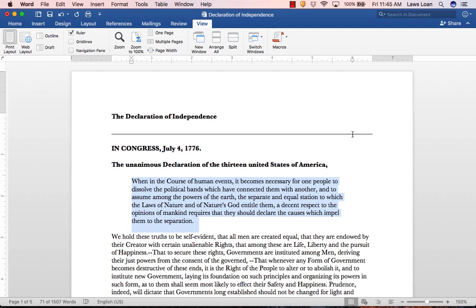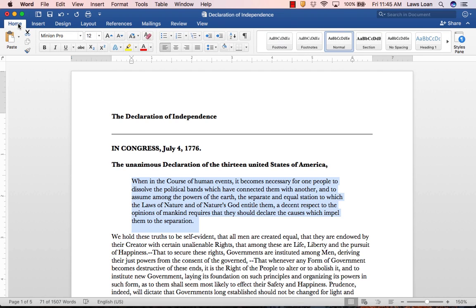Now you'll need to square the right side of your paragraph, as required by Blue Book Rule 5.1. To do this, go to the Home tab and select the Justify option from the ribbon.